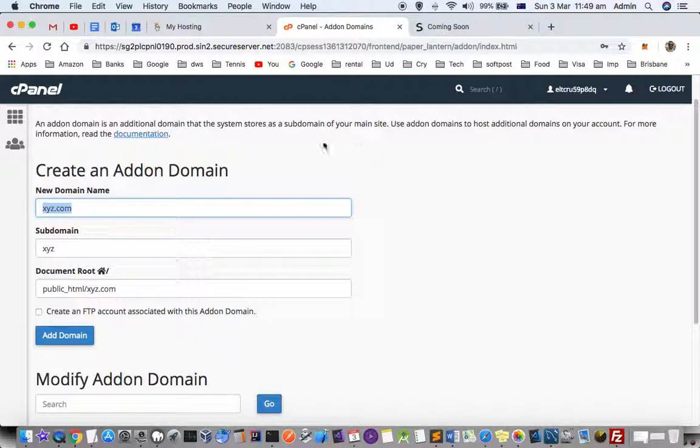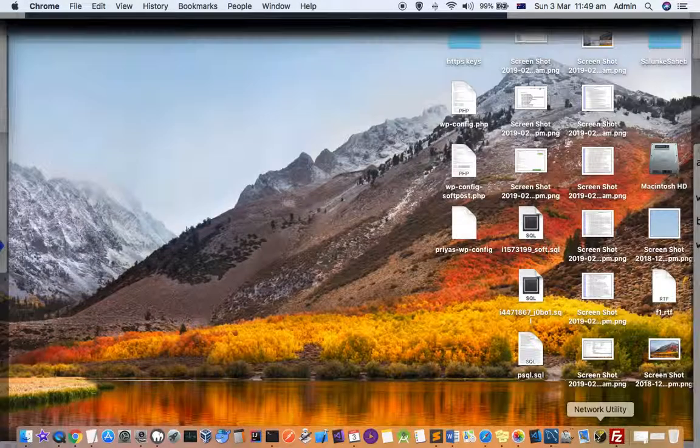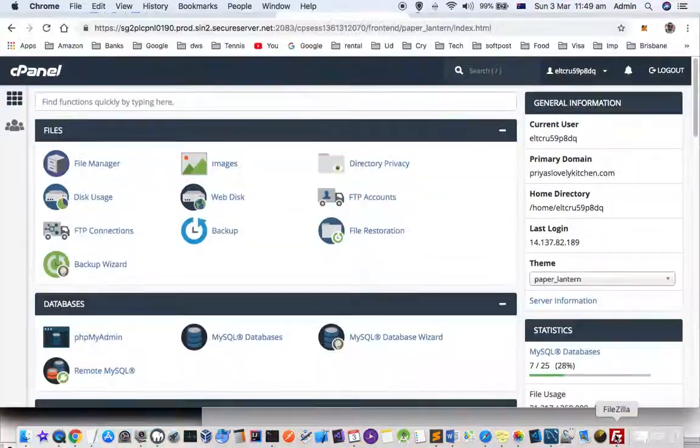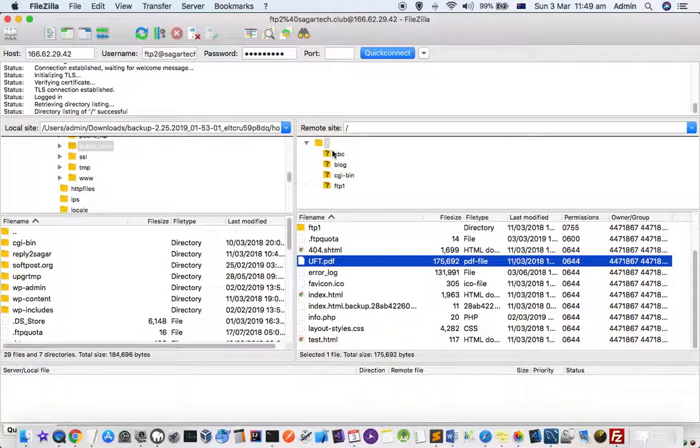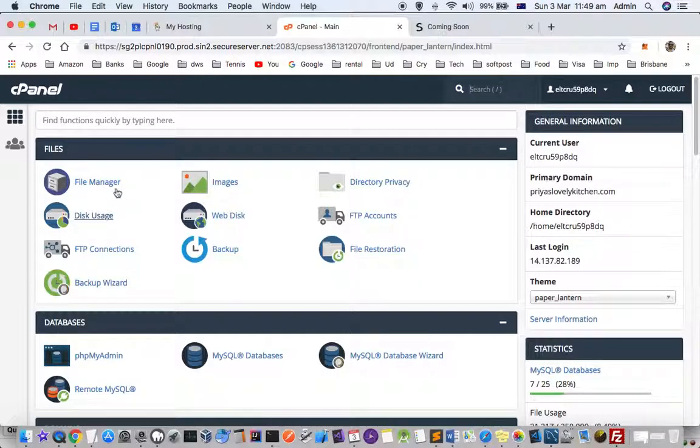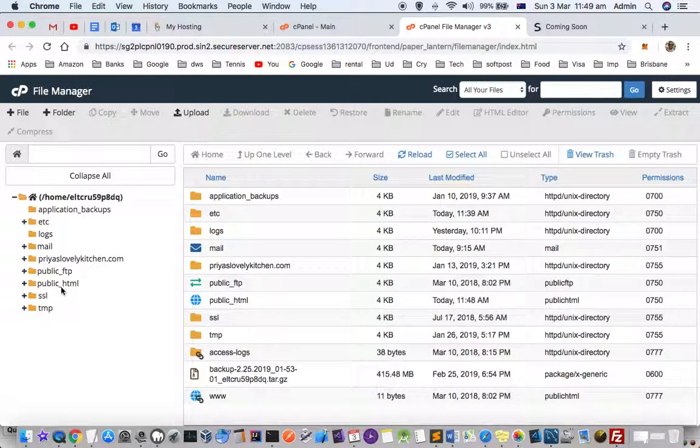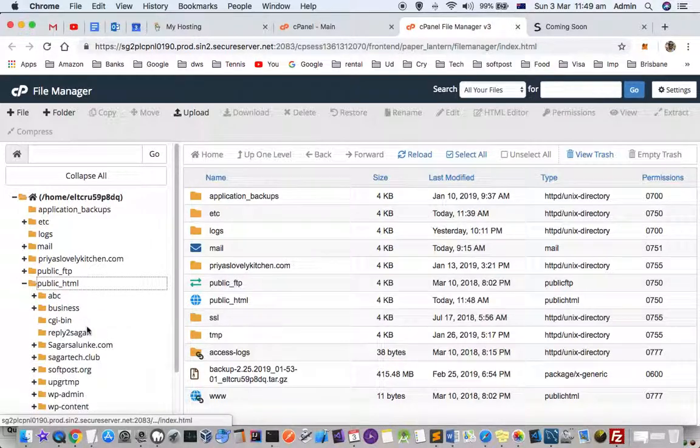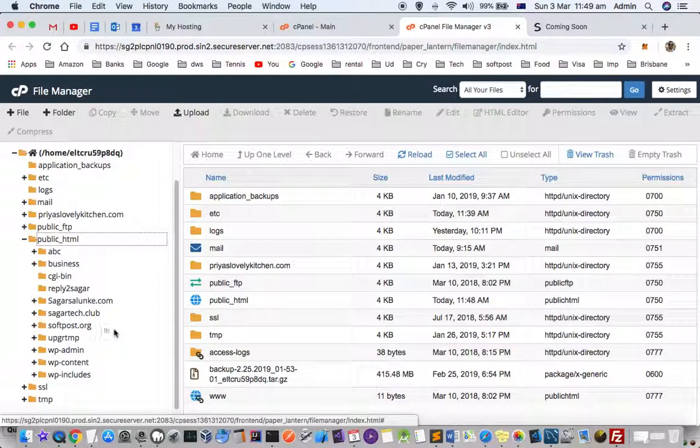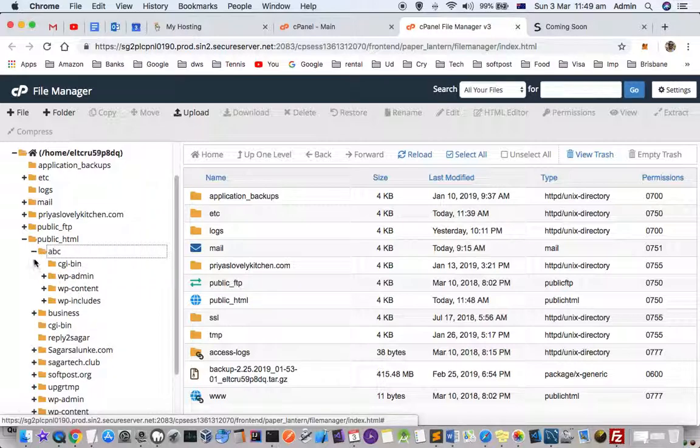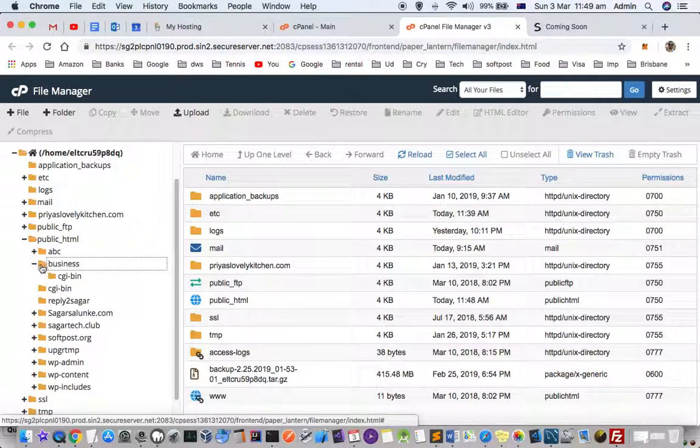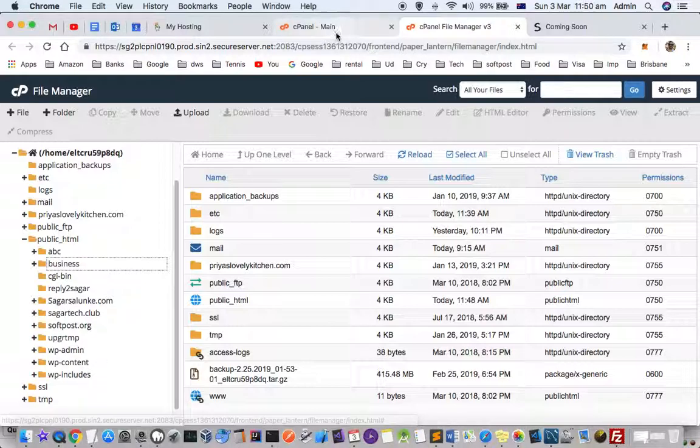If you look at the file system in the file manager, I'll show you how it looks when you create multiple websites on the same GoDaddy account. You can see that in the public HTML, softforce.org is there. For each website, different directories are created. Sagaretech.club is there, and if you create a new add-on domain, another folder will be created for your website. For subdomains, it creates different directories like business.sagaretech.club.